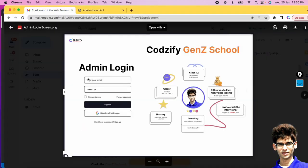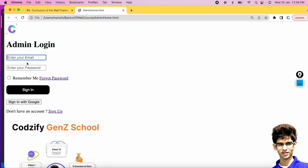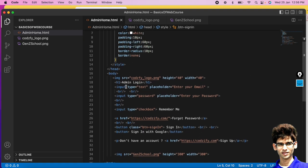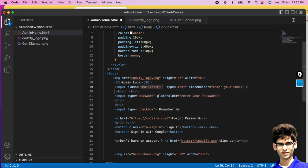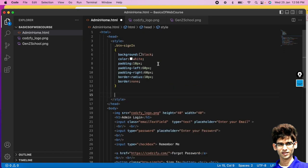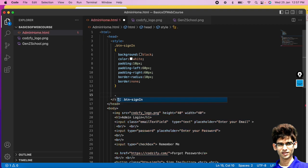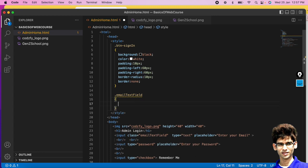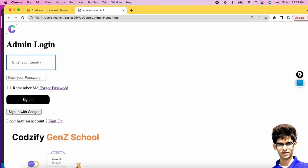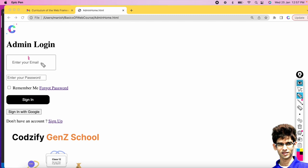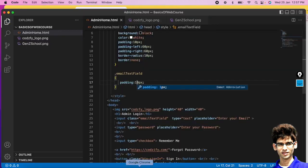Next, we want to style the input text field. Give it a class name like 'emailTextField'. Inside the style tag, use dot followed by 'emailTextField' and add curly brackets. Add padding of 20px to get spacing from all sides — top, right, bottom, and left. Reduce top and bottom spacing to be less than left and right if needed.